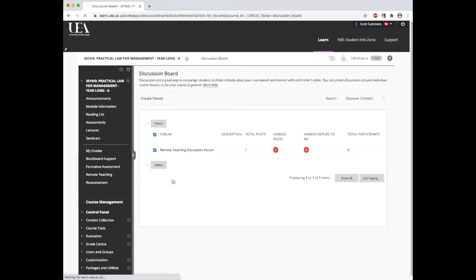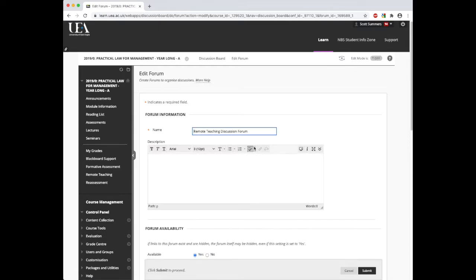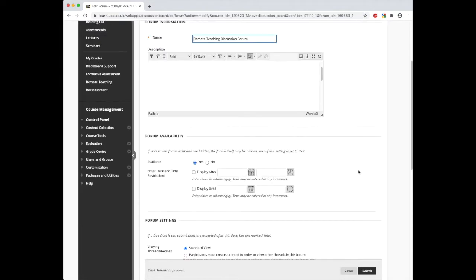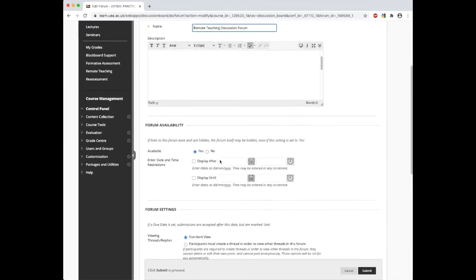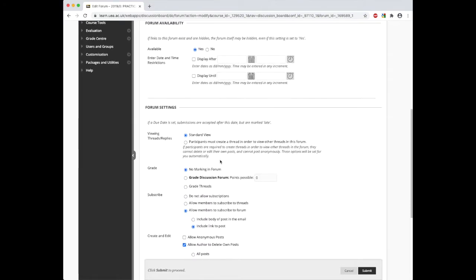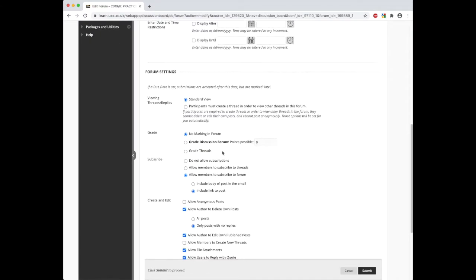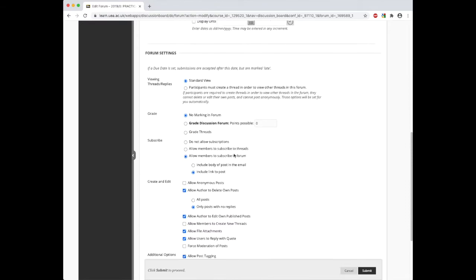From here we can change the name of the forum. We can add a description about the forum. We can decide whether it's available to students or not or enter restriction dates. We can then change various other settings under the forum setting heading. We can change whether participants must create a thread in order to view other threads in the forum.